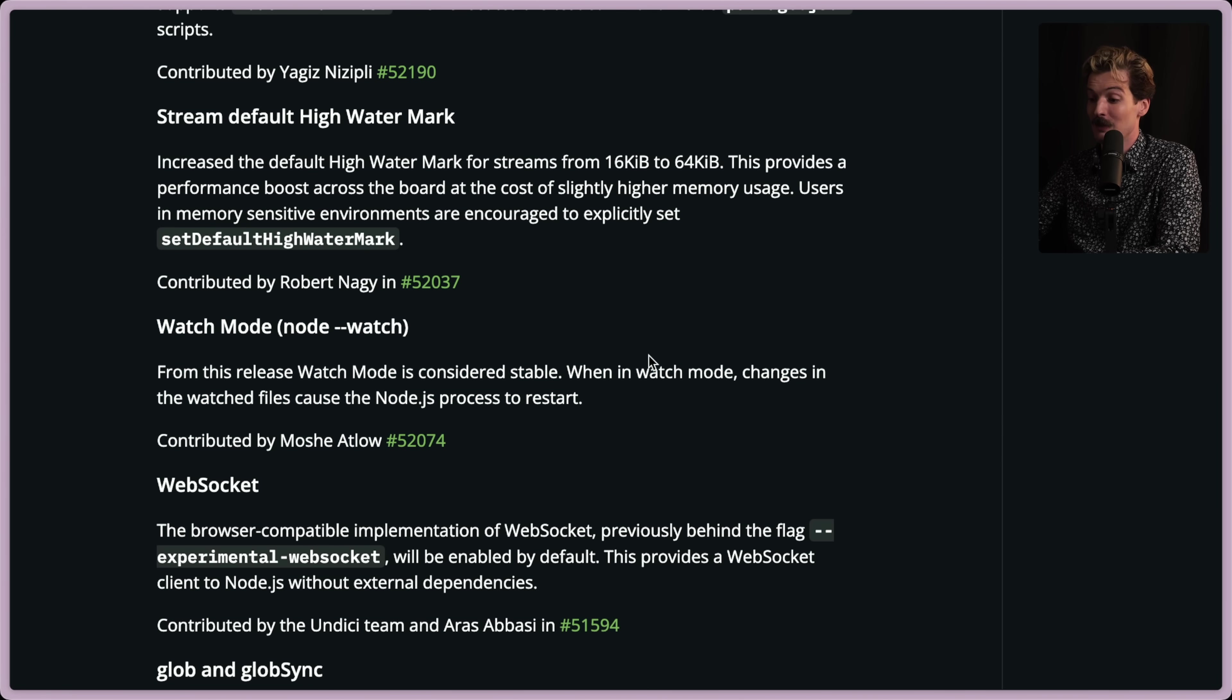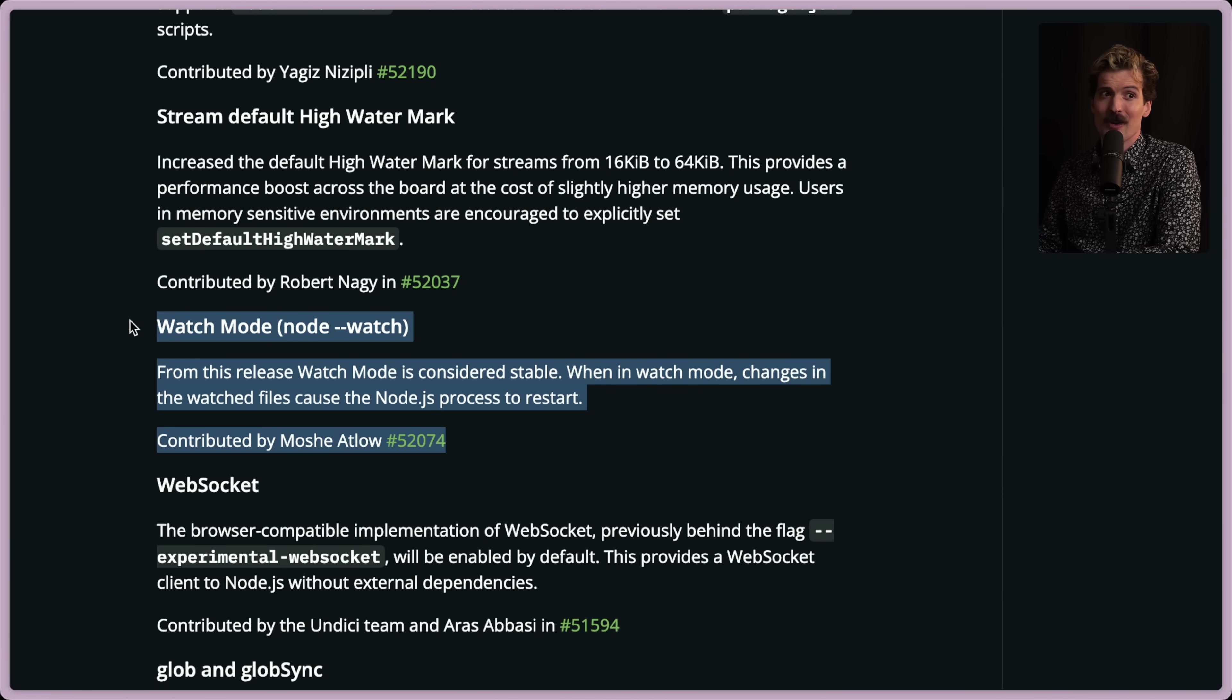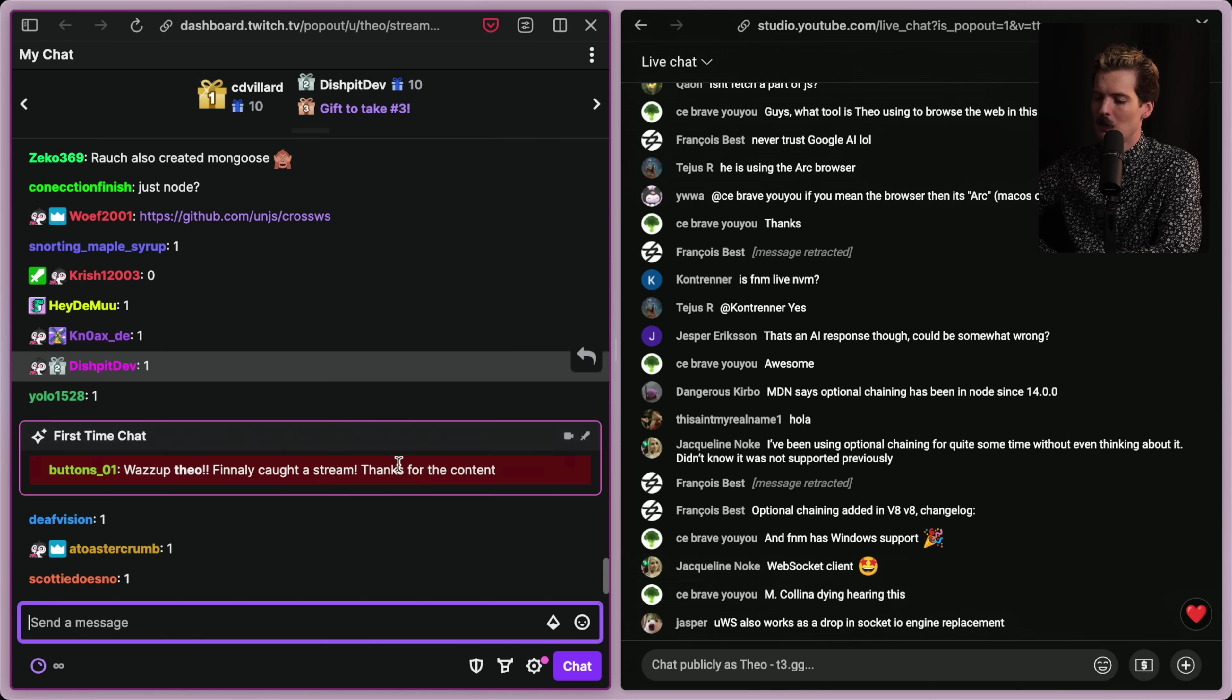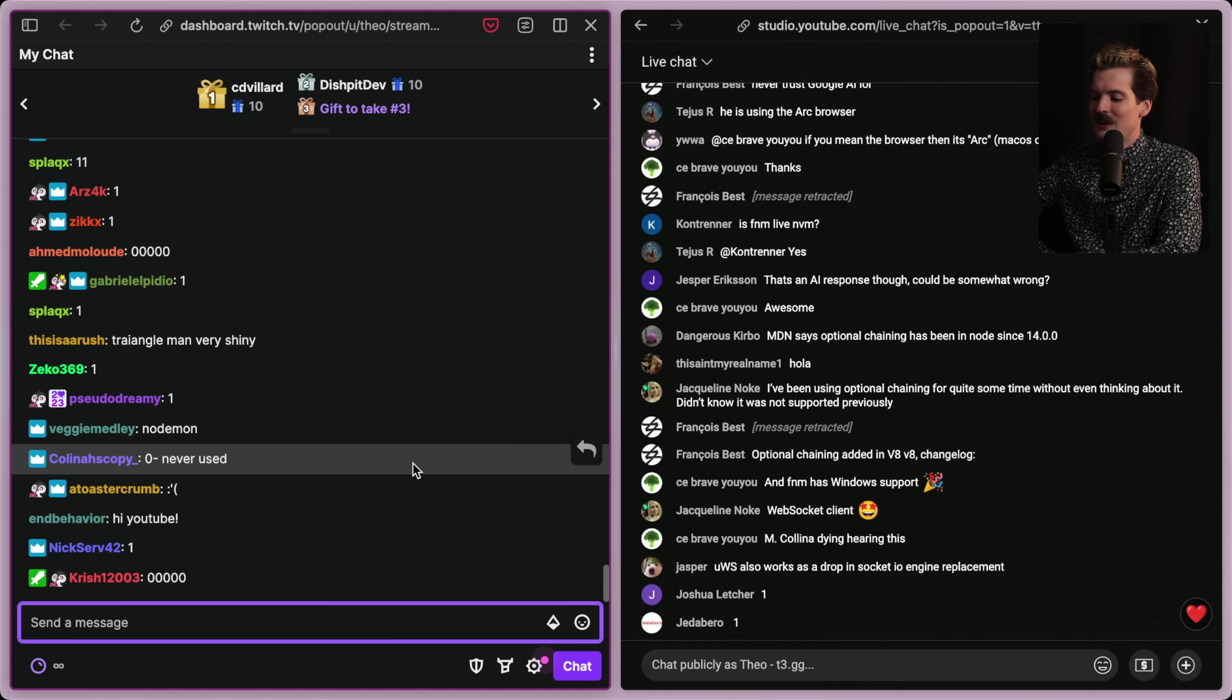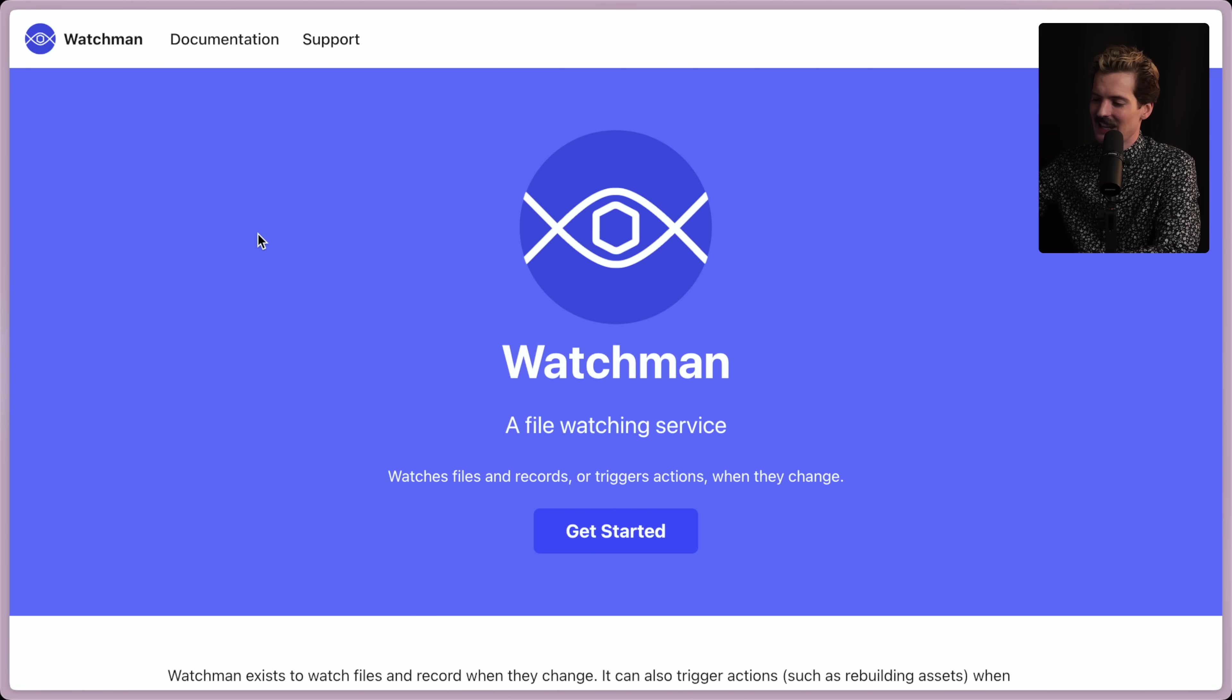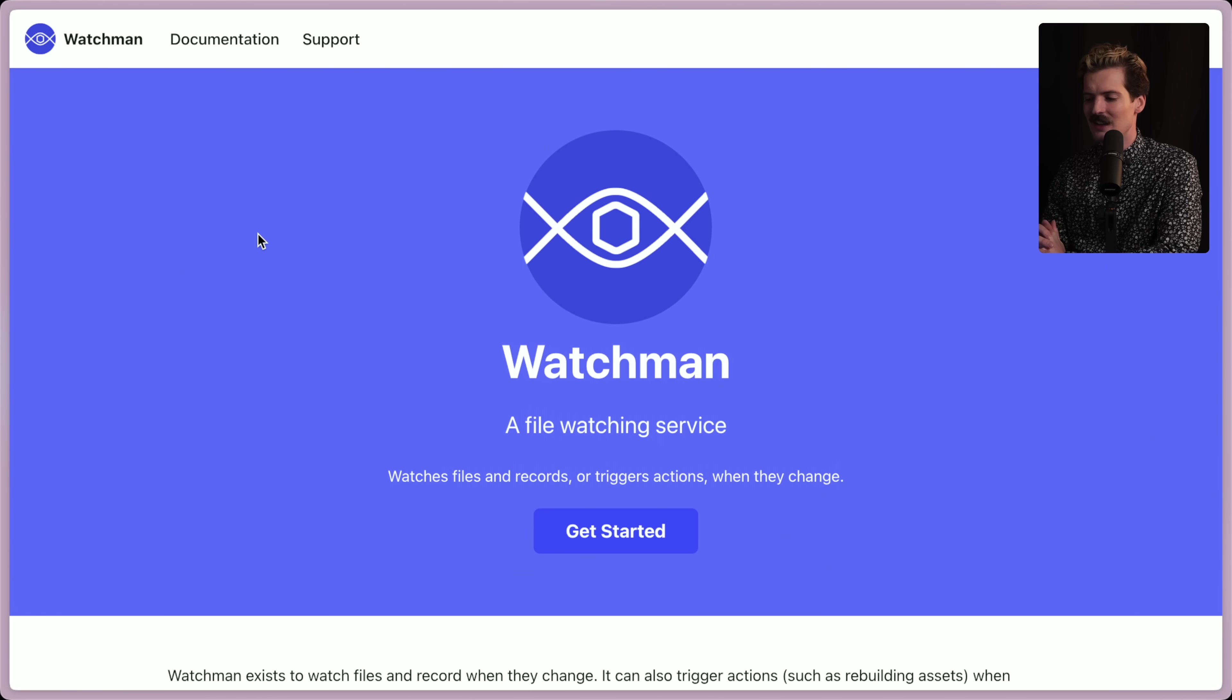Now for watch mode. This one's really hype. From this release, watch mode is considered stable. When in watch mode, changes in the watch files cause the node process to restart. This one was a painful, long history. Who's familiar with Watchman? Drop a one in chat if Watchman has ever given you shit. I want to see a lot of ones in chat. Because the good old days of Watchman. See all the ones from Kevin. He's an OG. That's how you know. Oh, no demon to him. For those who aren't familiar, back in the day, it was not trivial to know when a file changed, especially on other operating systems. Like on Mac and Linux, you could kind of know. But man, Windows and identifying when files changed, obnoxious.